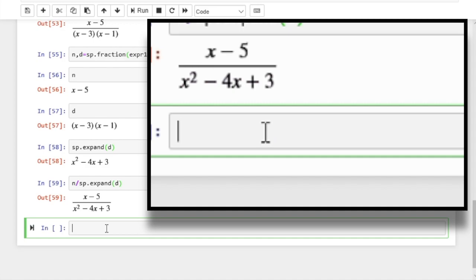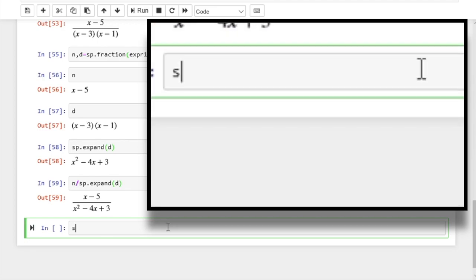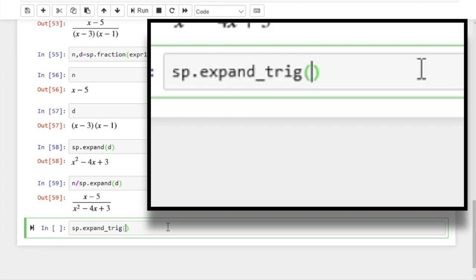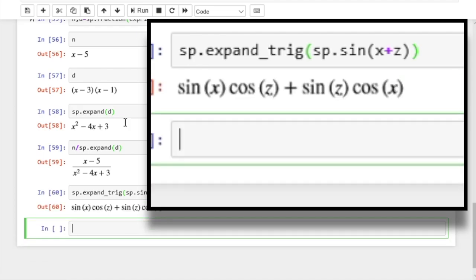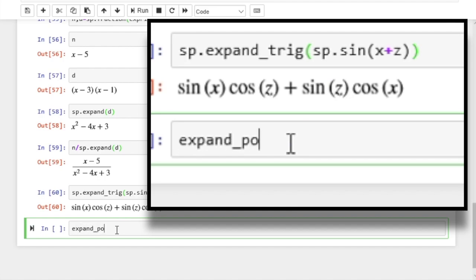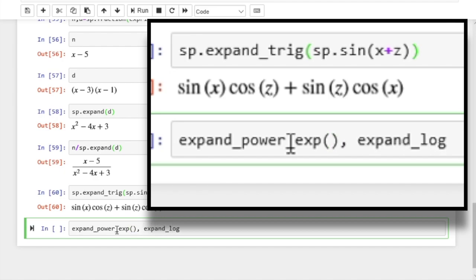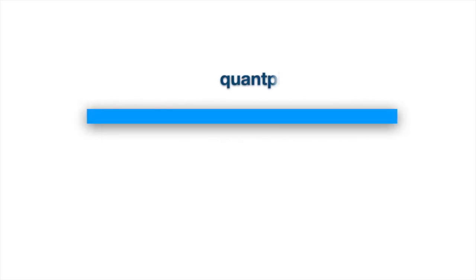Now the expand function is more like the simplify function — it does a lot of things and we might want more control. For example, we might want to just expand trigonometric identities — there's a function for that, which is expand_trig. Let's apply it to sine of x plus z — you can see it has expanded the trigonometric expression. There are other specialized functions: expand_power_exp for power and exponential, and another function for expanding logarithms as well. There are a few more you can find in the SymPy online documentation. I hope this gives you enough to get started, and I look forward to seeing you in the next video.